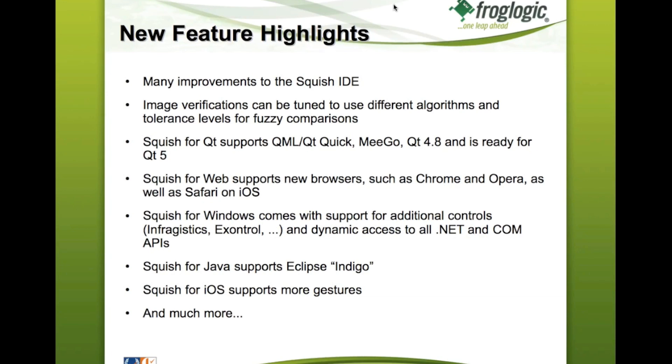Then we also improved all the different editions of Squish with new features. For example, Squish for Qt now supports also testing of QML and Qt Quick applications on top of the regular Qt user interfaces.